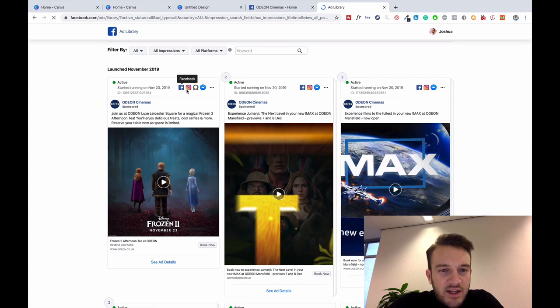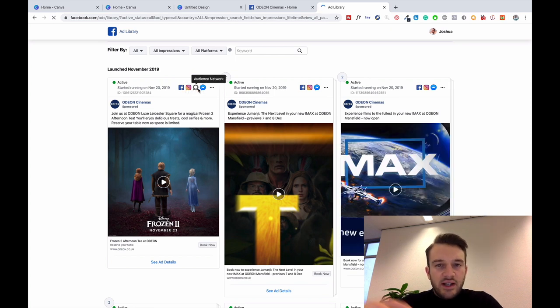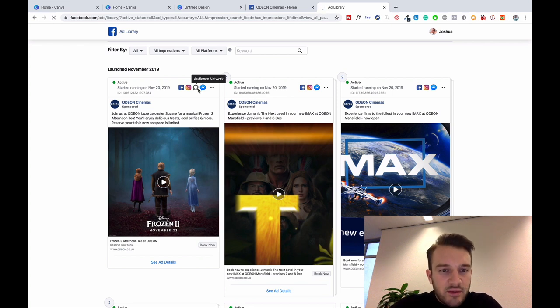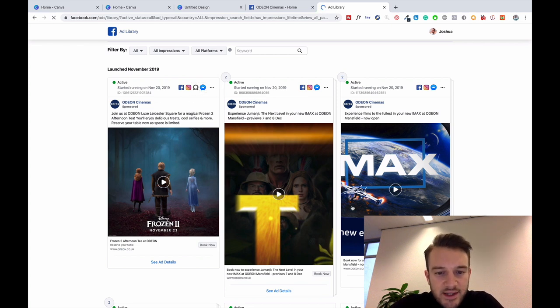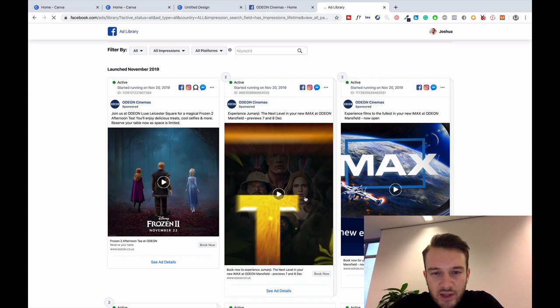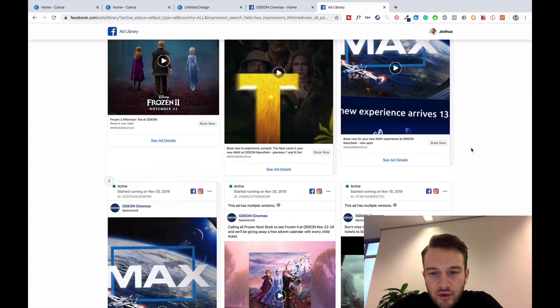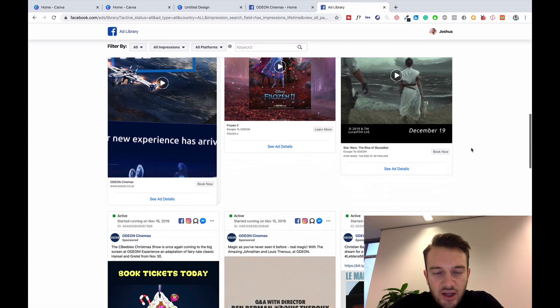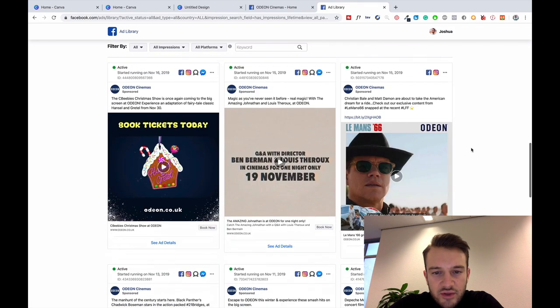Frozen 2 video. Run that on Facebook, Instagram, the Audience Network, which is basically all the other networks that are connected to Facebook, not necessarily on Facebook itself, and on the Messenger. Jumanji, it looks like might be stories, not 100% sure, but as you can see, a lot of videos.